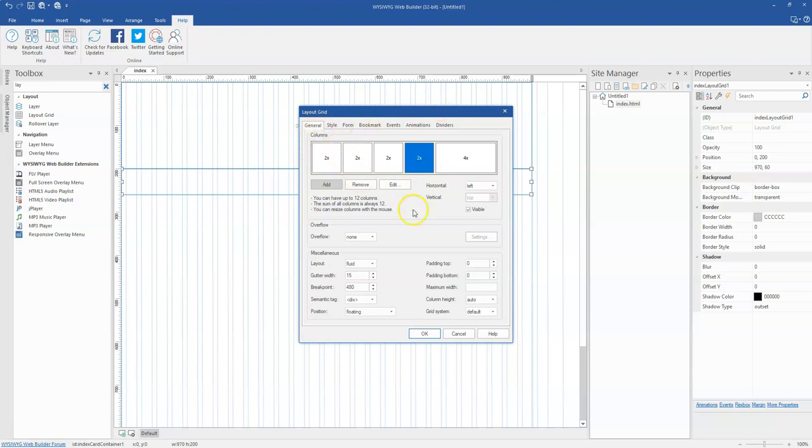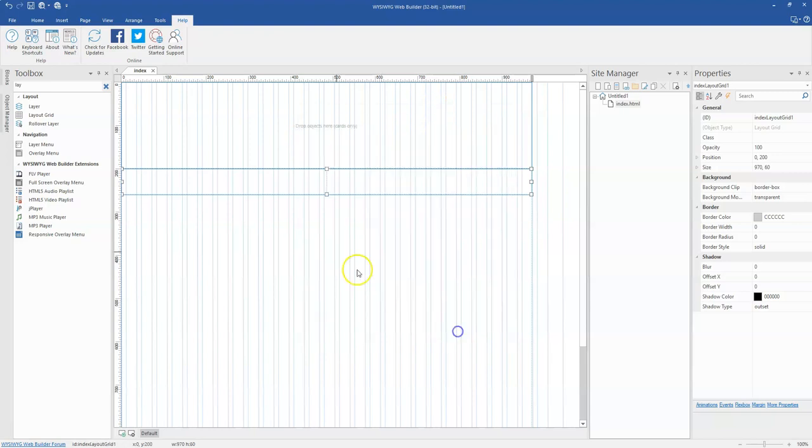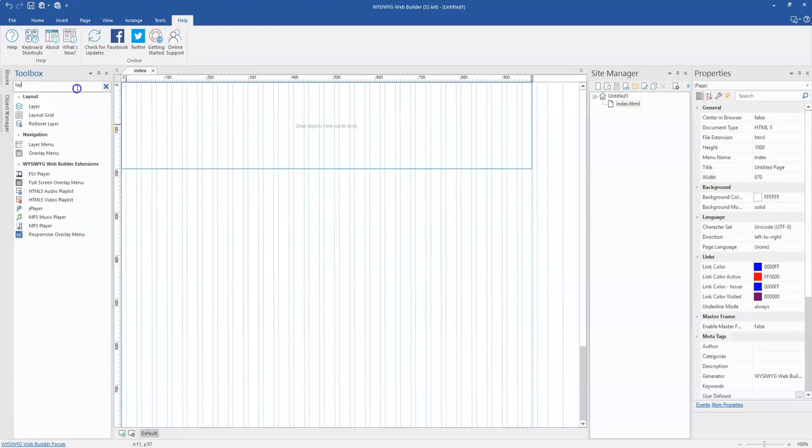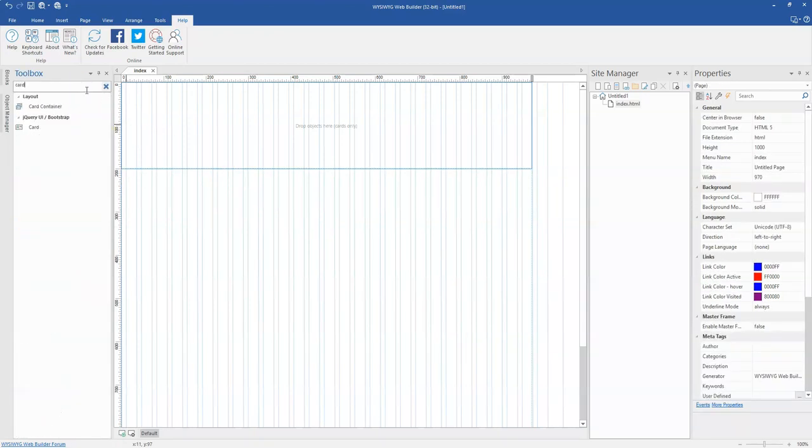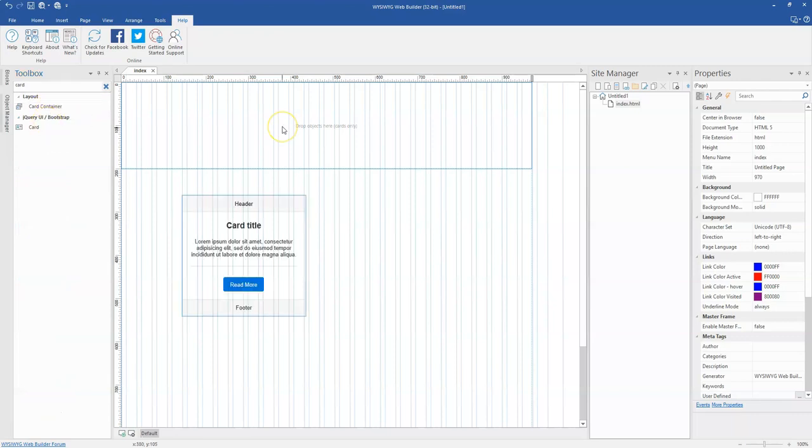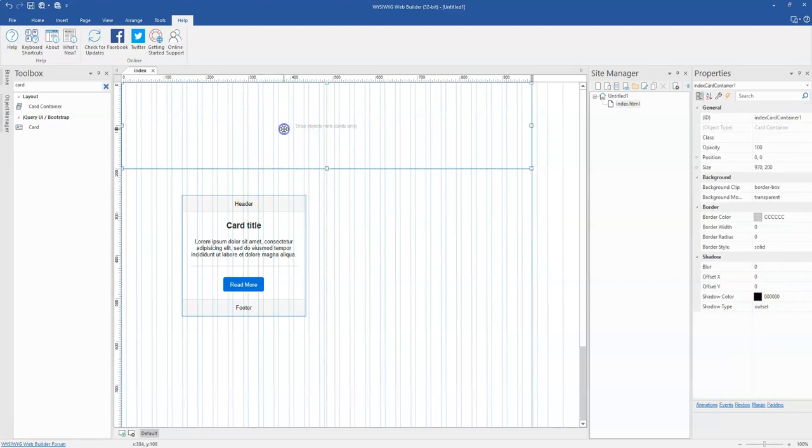That's one challenge when you are using grid with any object at all, especially when using cards. If you want to have odd number of columns, it is very easy to go about when you are using the card container tool. So once you bring the card container and then double click on it...